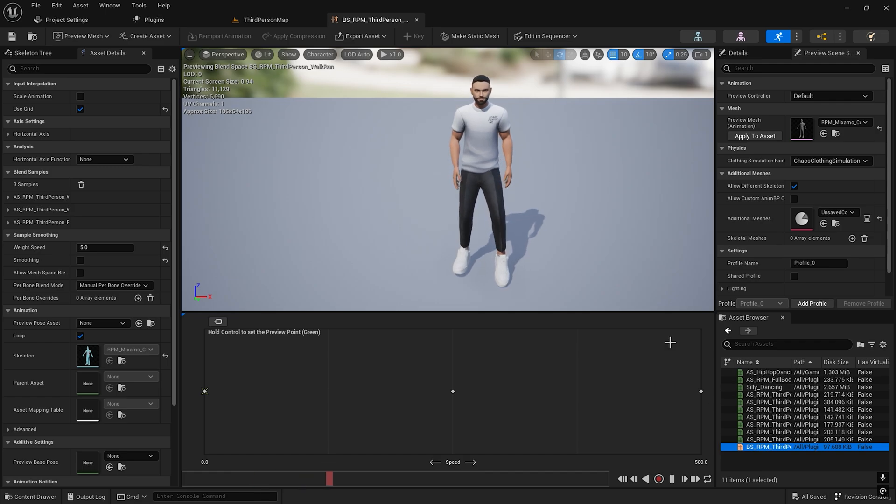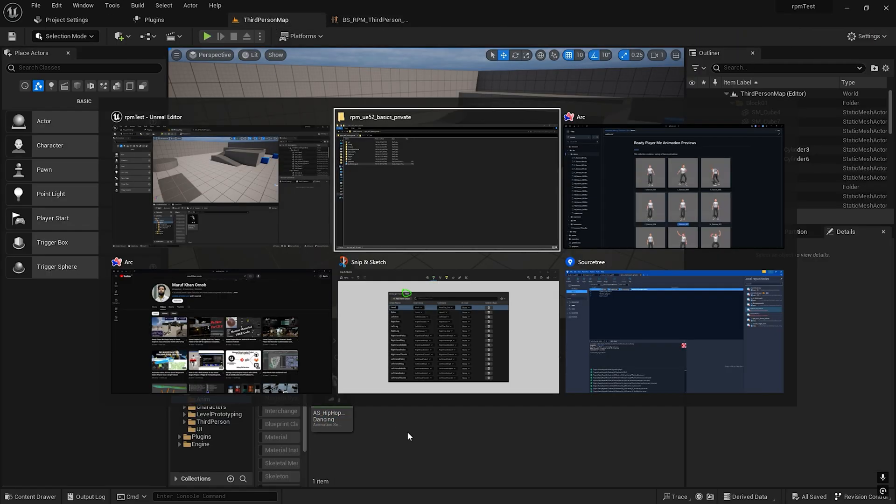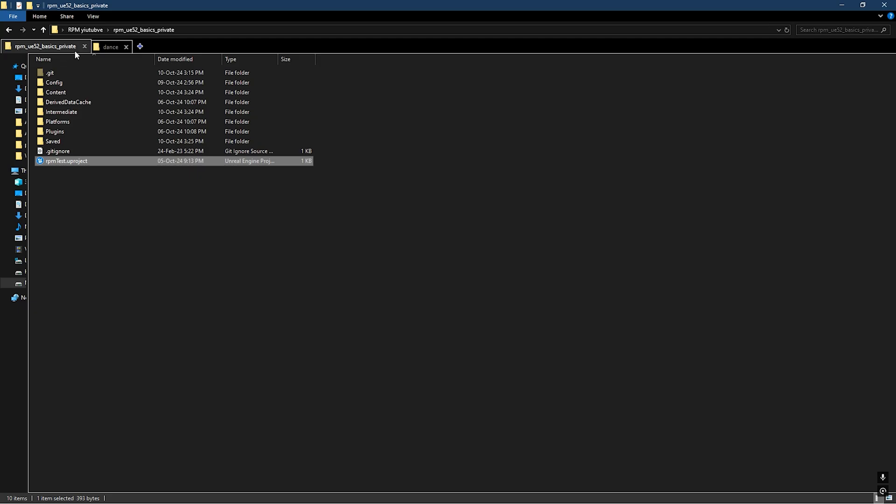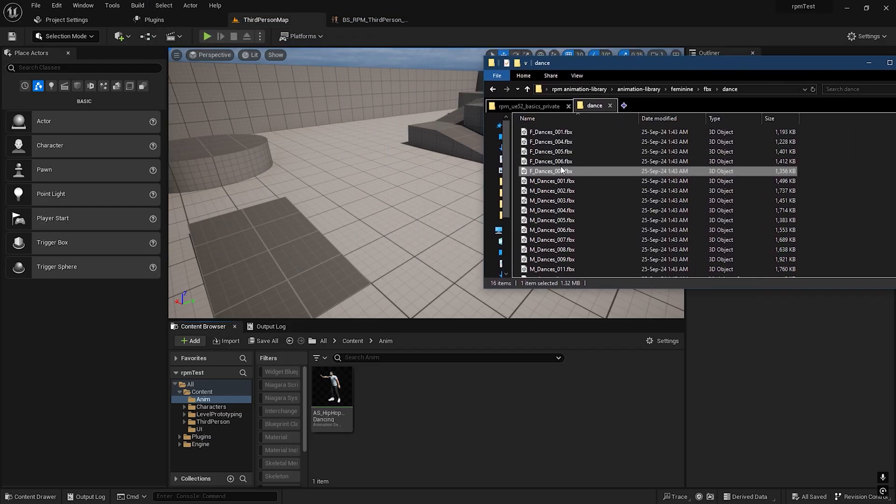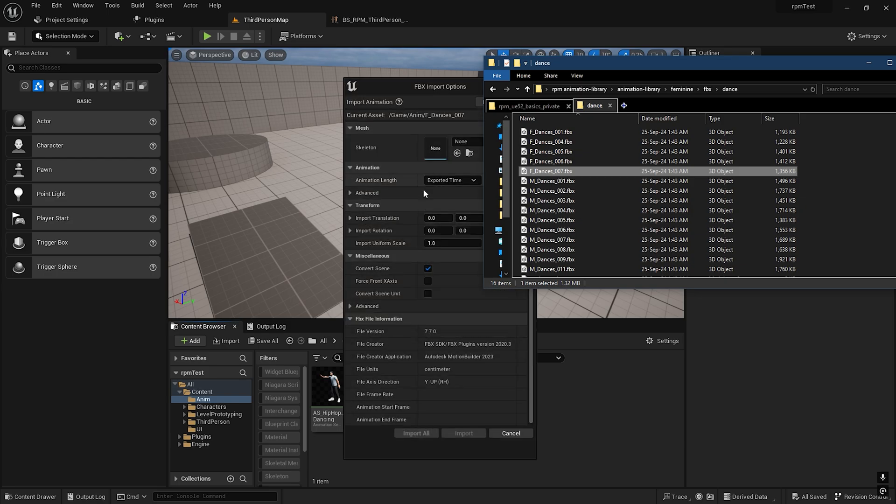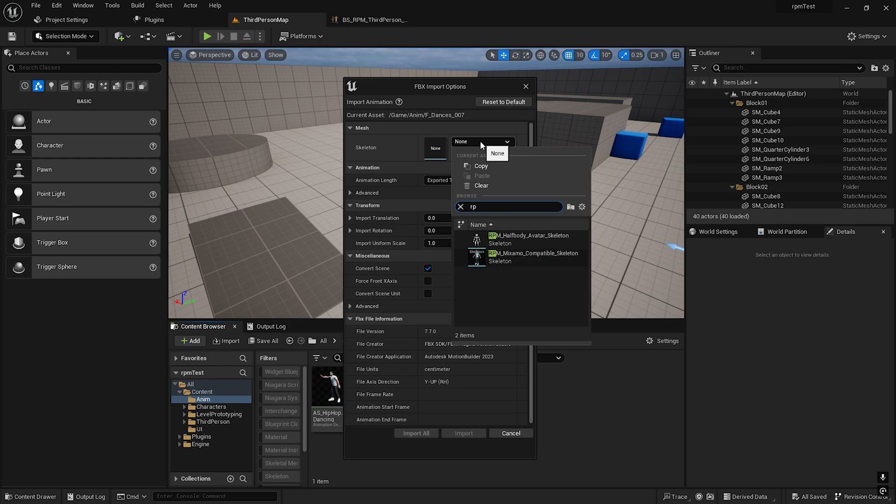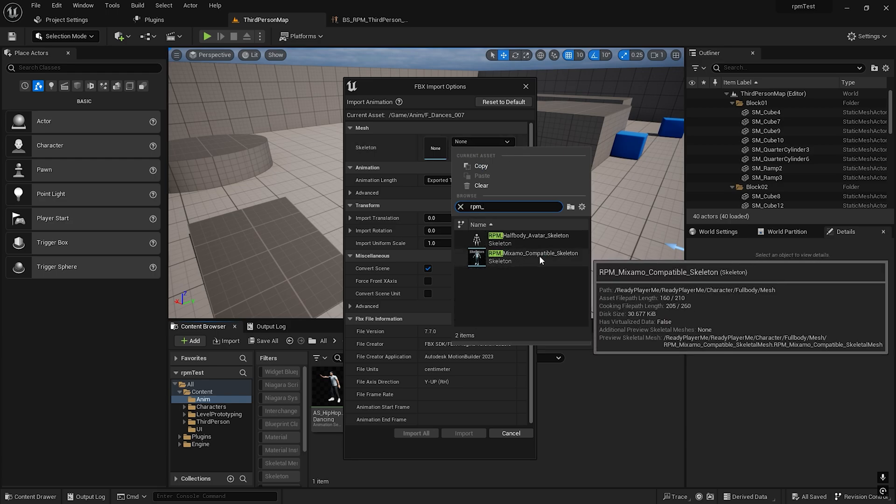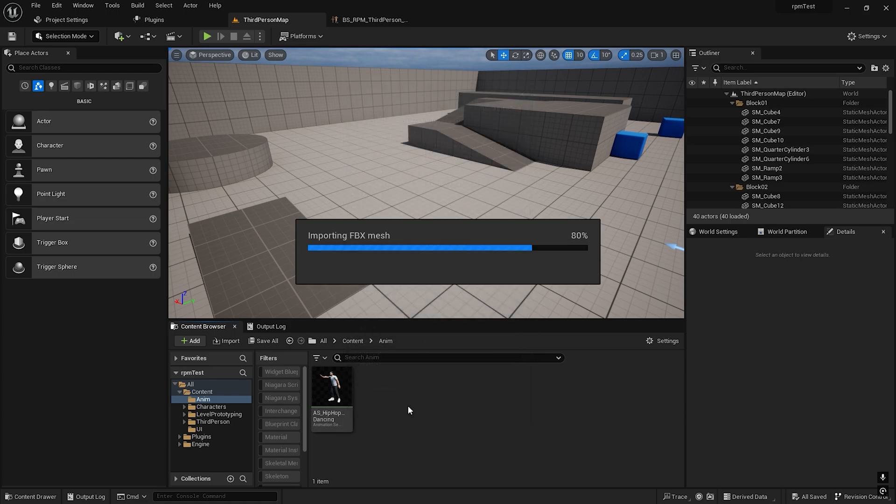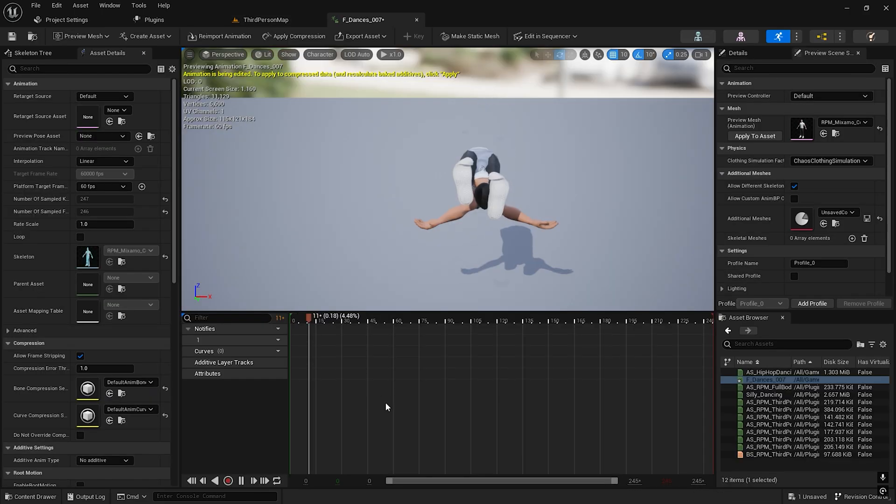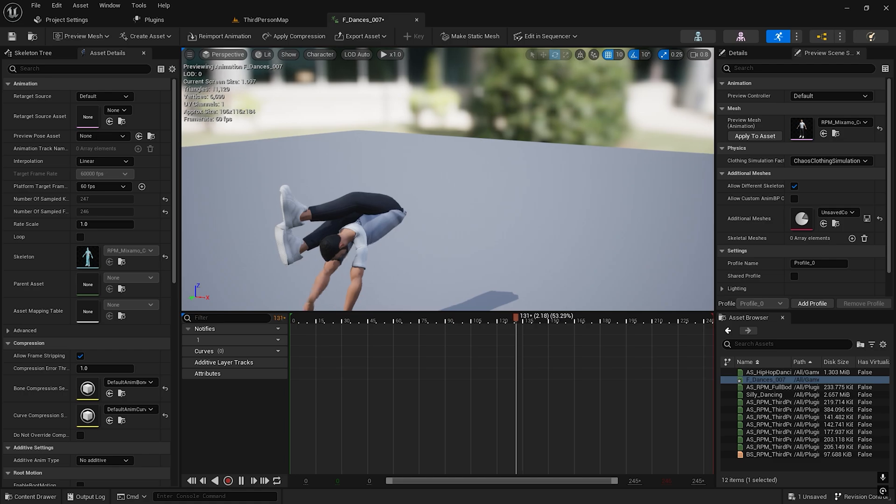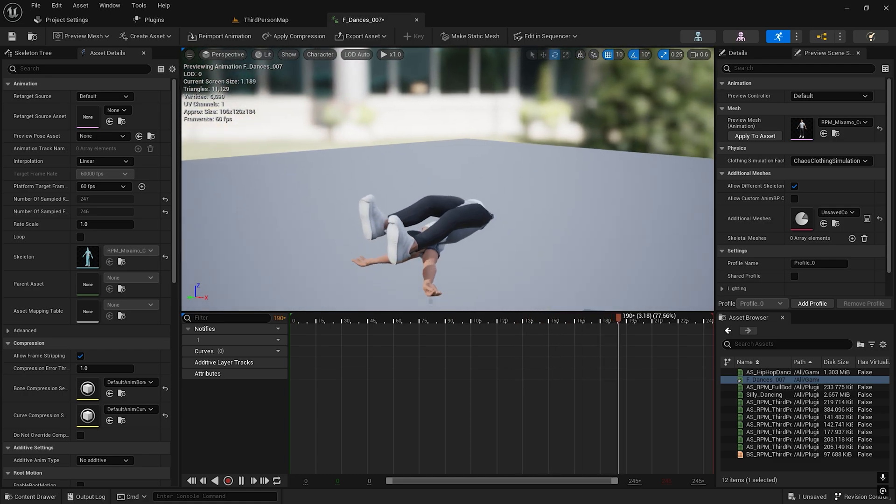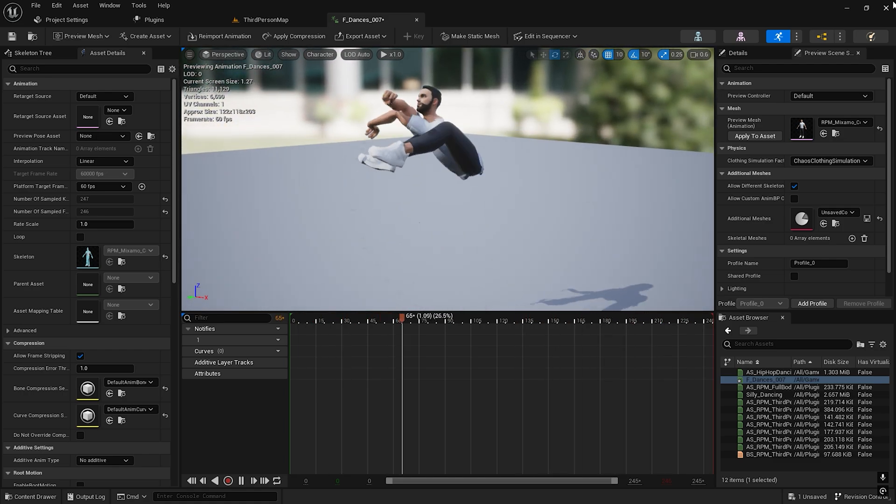Let's import our animation. Go to Content Browser, go to Dance, and import F10_007. The skeletal should be RPM underscore Mixamo compatible skeleton. Let's import and see how it works. You can see it works.